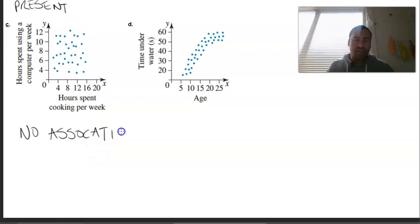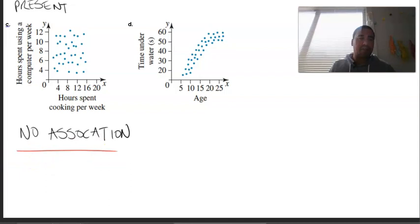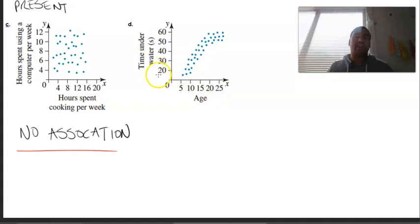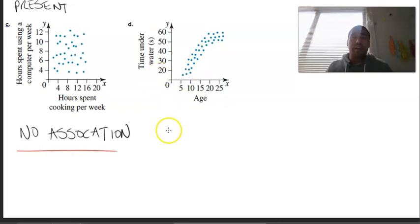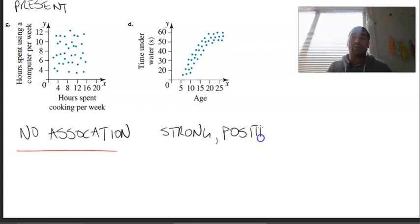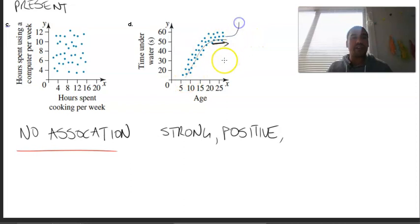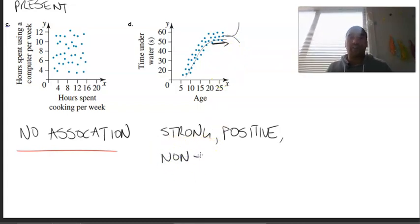No association. The last example: your age versus time under water — presumably holding your breath. We do know that there is a strong and positive association because it's going up from left to right. However, there is a taper off at one point, and it could go out and then increase again or go down — we don't know. But we do say it is non-linear; there's a non-linear association. Again, no outliers.